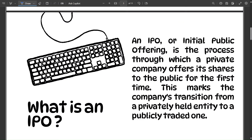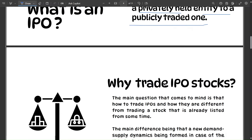So, what is an IPO? An IPO, or Initial Public Offering, is the process through which a private company offers its shares to the public for the first time. If there's a company that doesn't trade on the stock market — you can't find its stock on the exchanges — that's a private company. When they need to raise money, or maybe an investor is exiting, they put partial ownership in the form of shares and give that to the public. This marks the company's transition from a privately held entity to a publicly traded one.